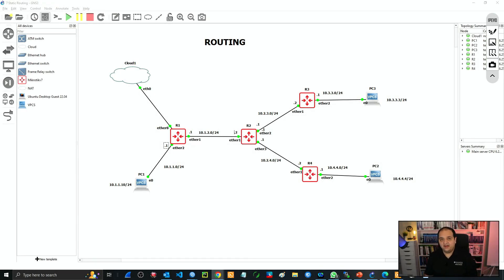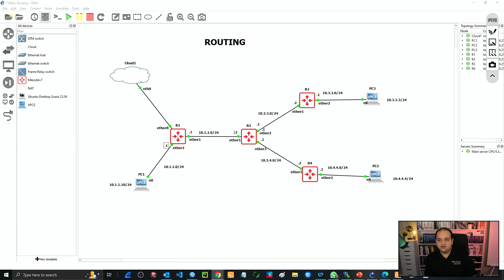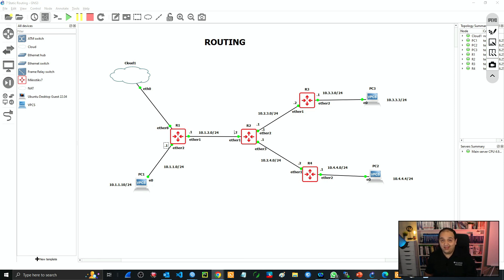Hello and welcome. In this class we'll perform the configuration of these routers in the topology. We're going to have four devices and three of them will have a local area network. You will find the diagram just below the video and also the initial configuration for each of those devices, which is going to include only the IP addresses on the interfaces. Let's see how that configuration looks at this point where I only have the IPs on every interface.